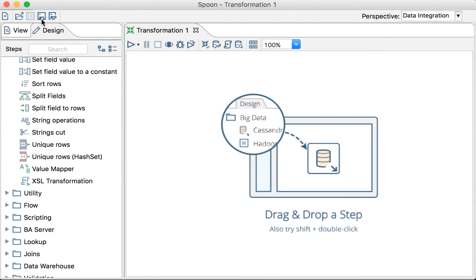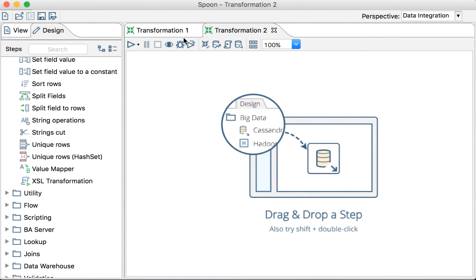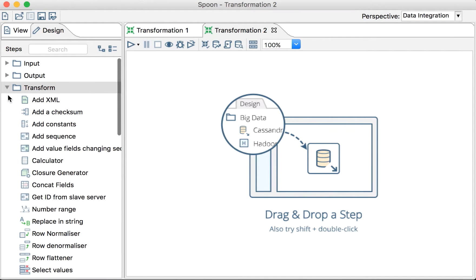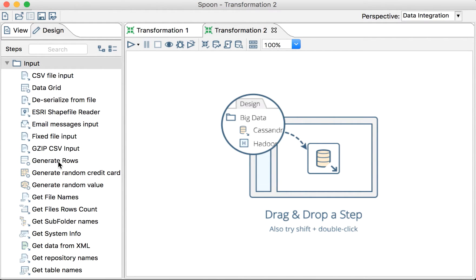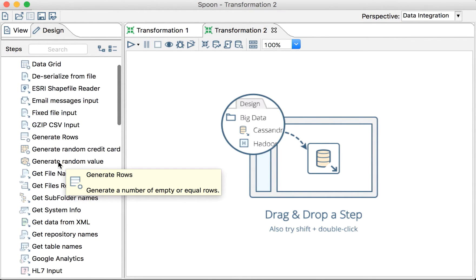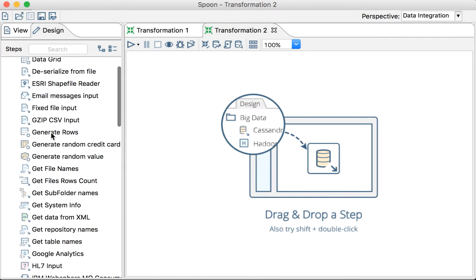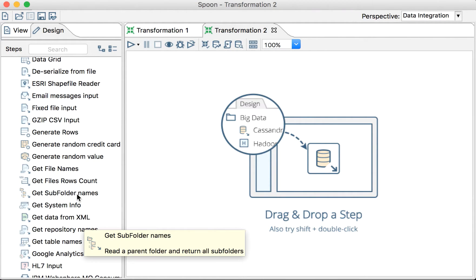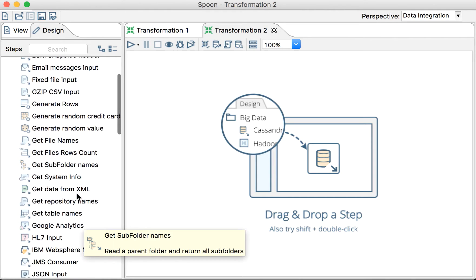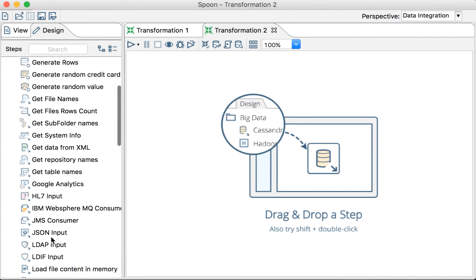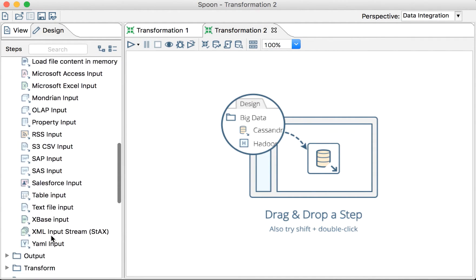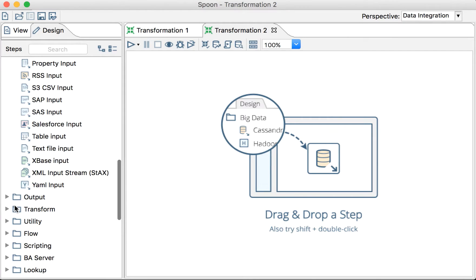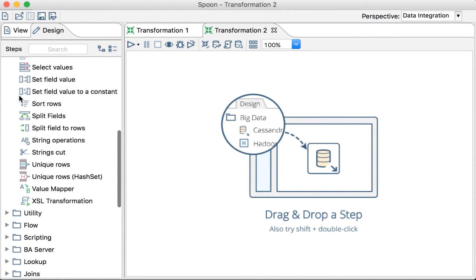So if we go to Pentaho, let's try to see creating a transformation here and see what steps we have available. If we see the transformation steps, we have Generate Rows that is about rows, as the documentation stated. We have JSON input that will give me row by row, etc. Also, if we see Transform,